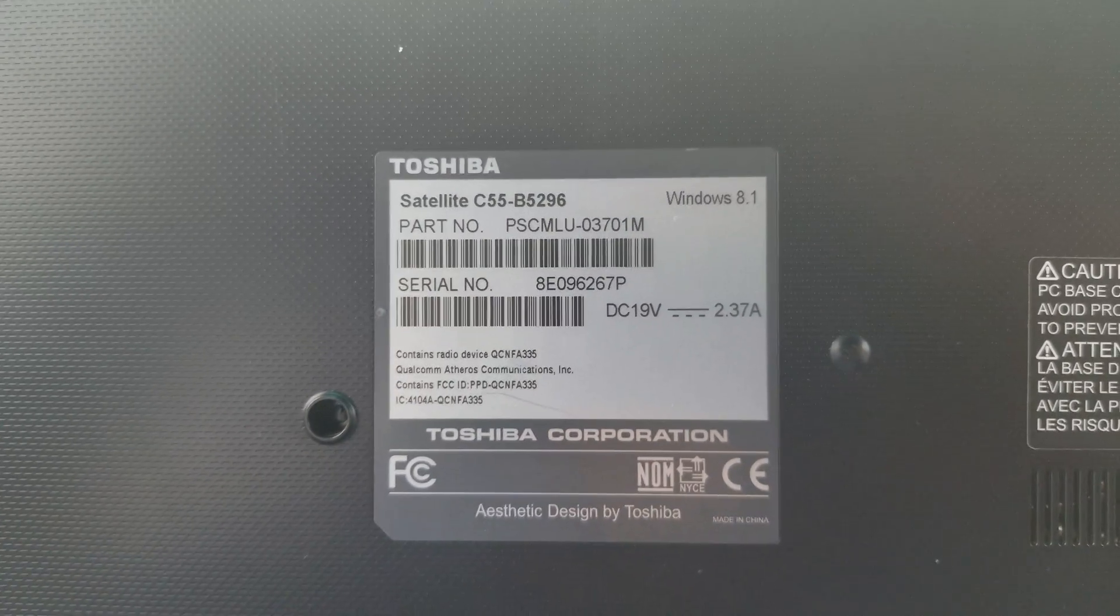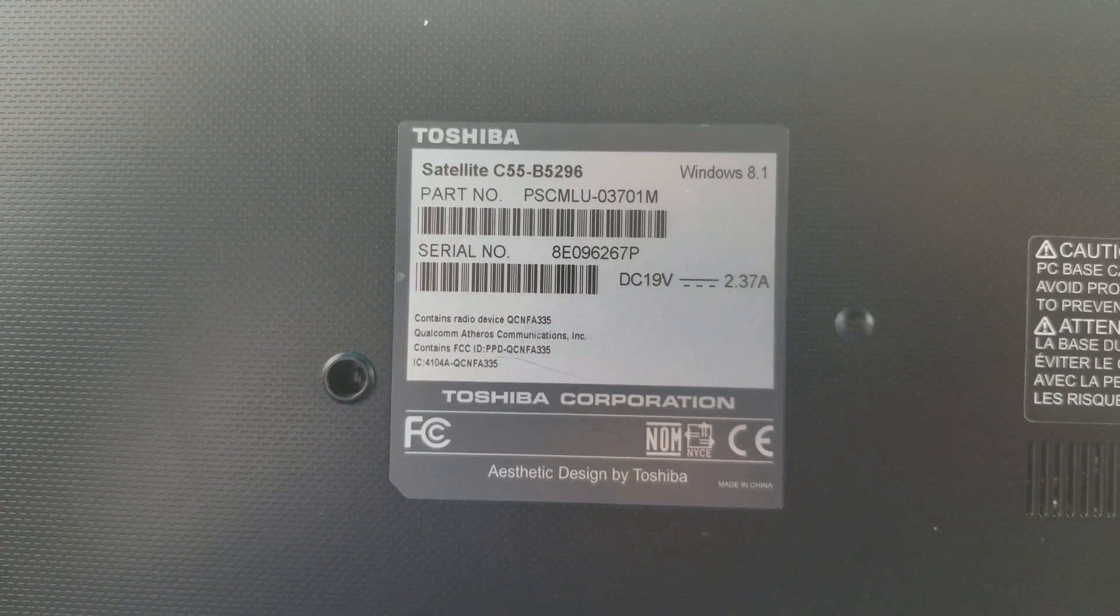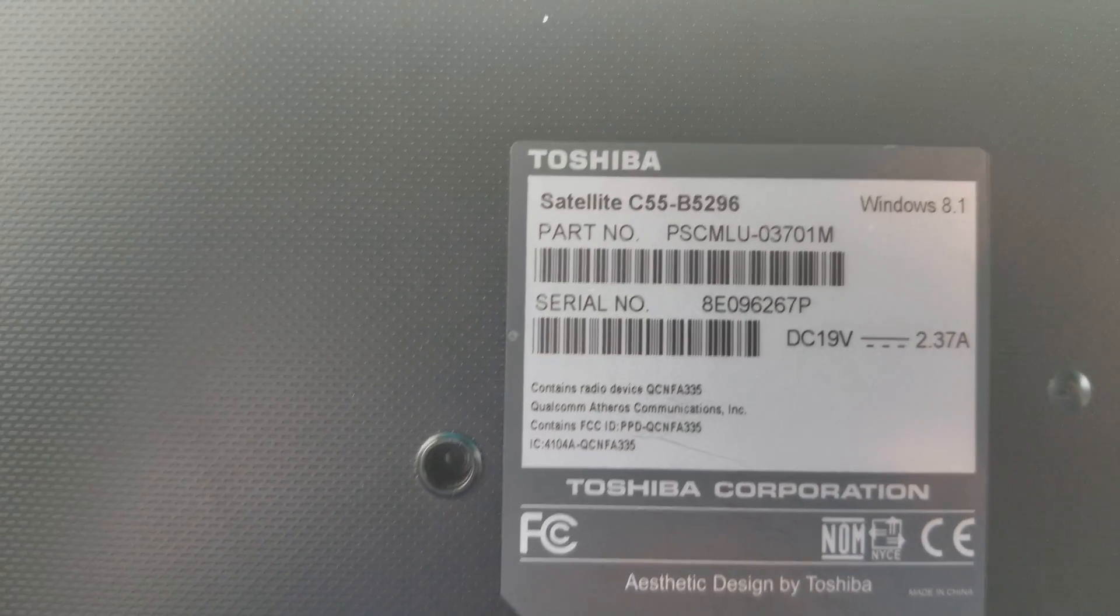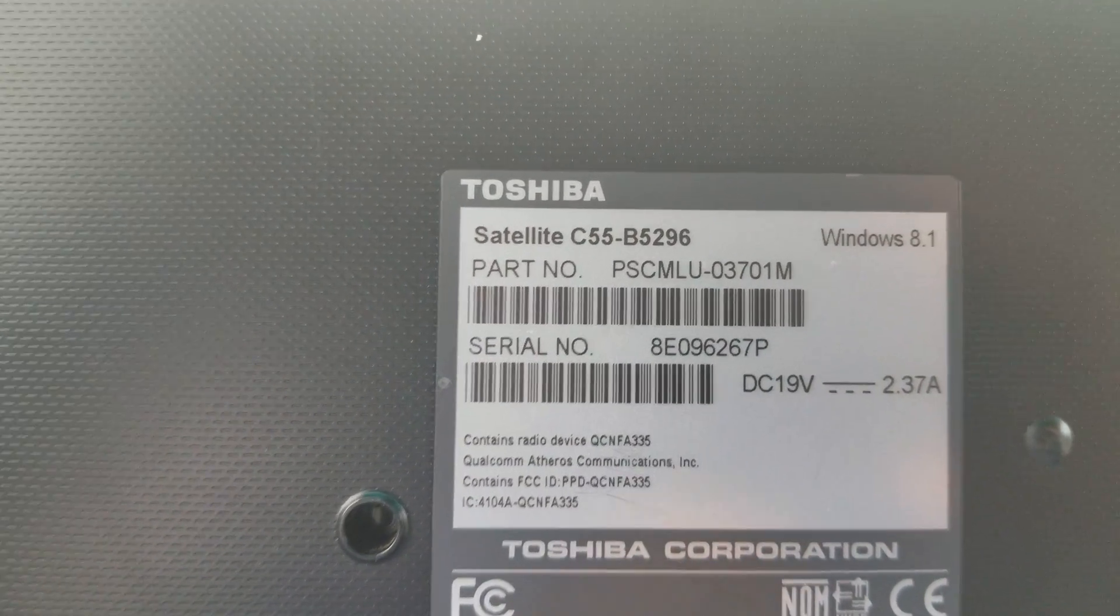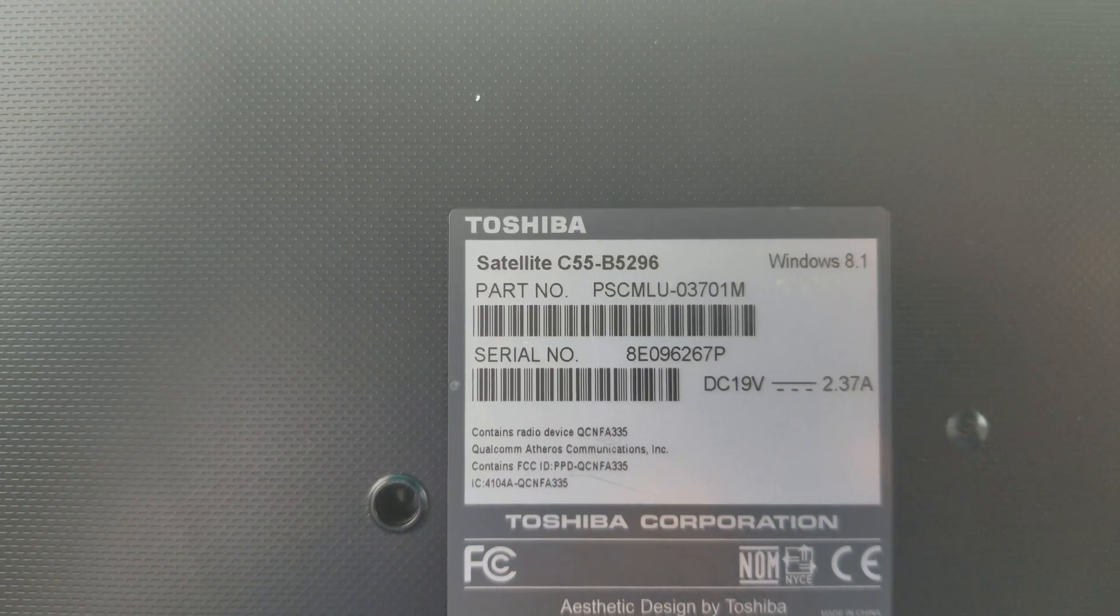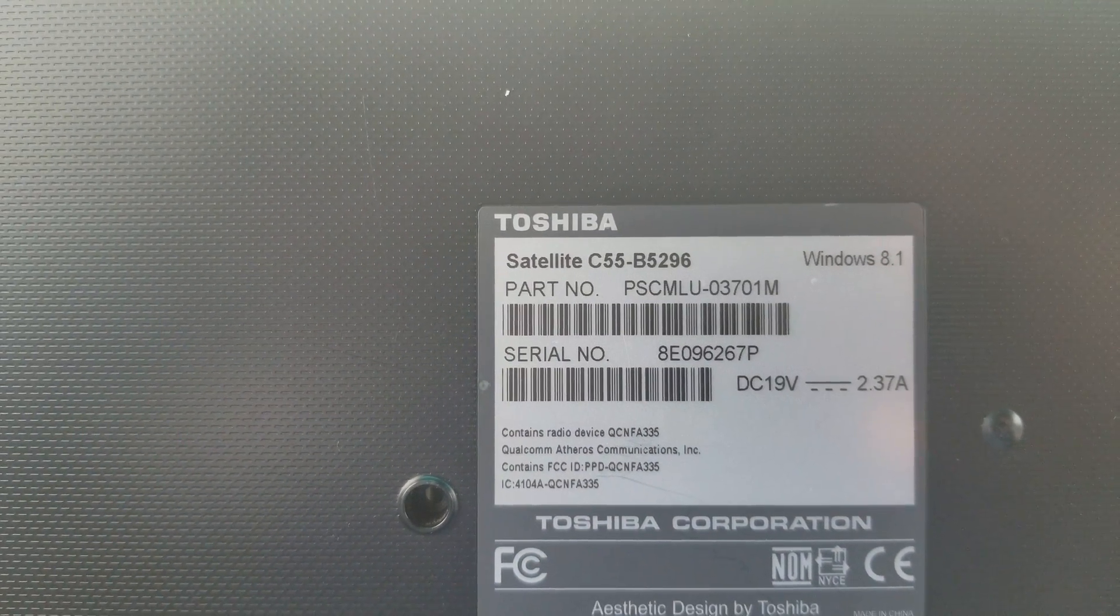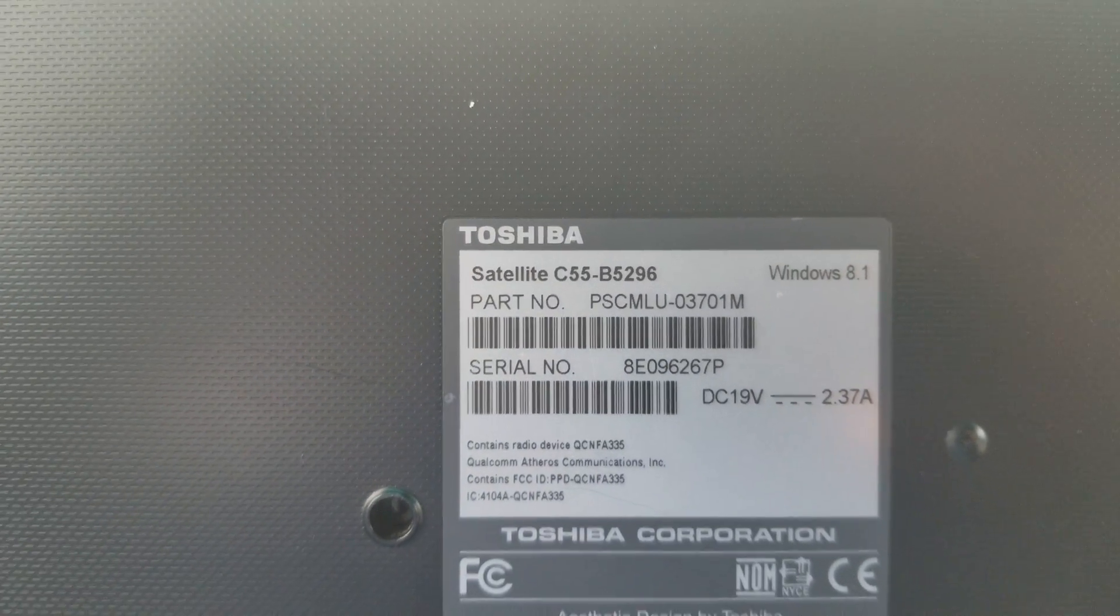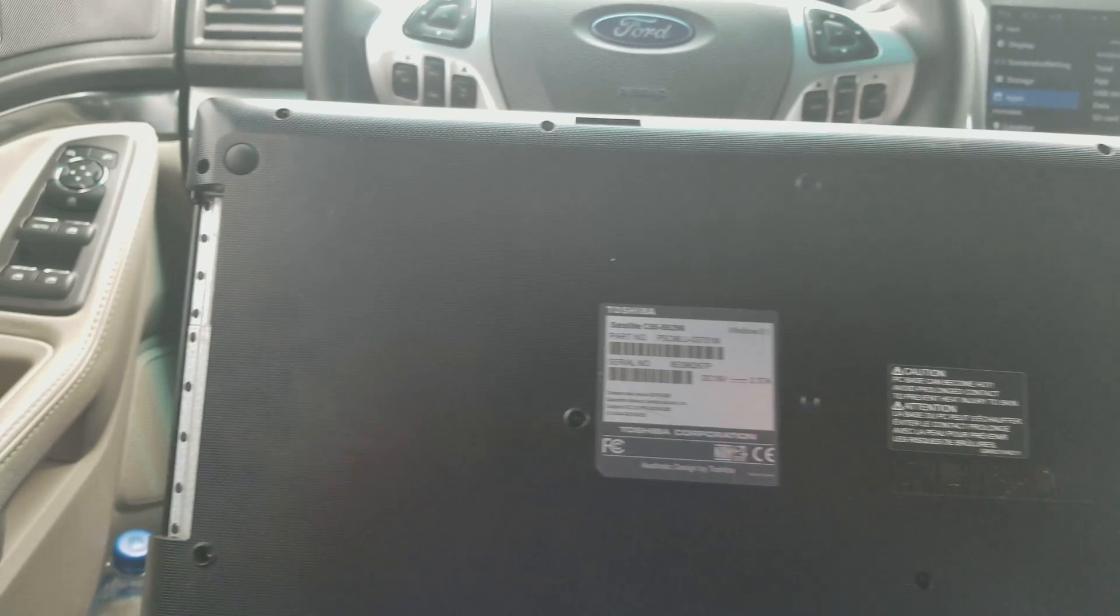Hey guys, today I want to show you how to remove the password from a Toshiba C55. You can see the whole model number there, but it should work on any C55 and C55T, which is the touchscreen one. Here's how you do it. First thing you got to do is take the whole bottom cover out.